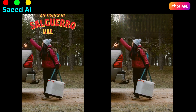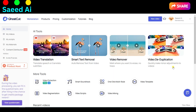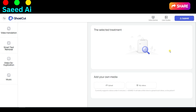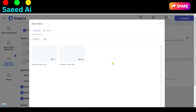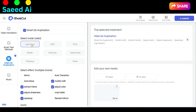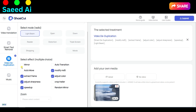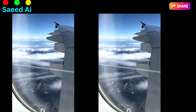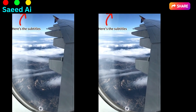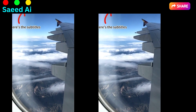Effortless editing is at your fingertips. Video Deduplication — quickly make minor adjustments to videos. Click on the Deduplication button and upload your video to the platform. Select different options like Select Mode and Select Effect, then click Submit. Elevate your video editing game with our AI-powered tools.